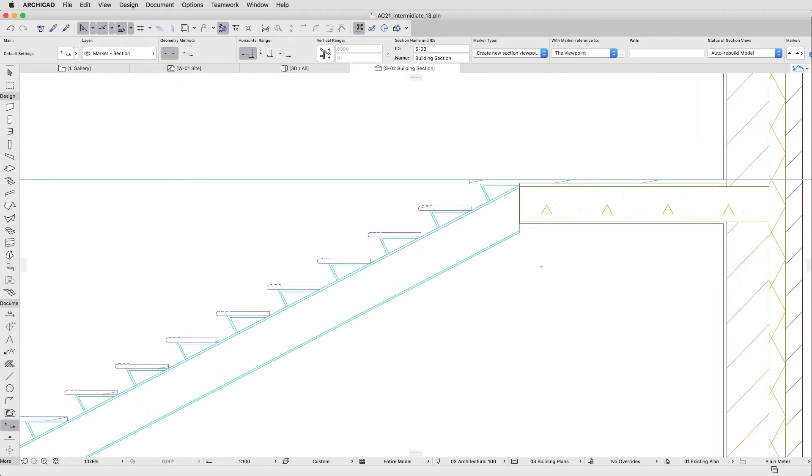Here we can see the second problem: the Stair Beam profile is too high, so let's fix both problems. We used the IPE-240 profile for the Stair Beam structure, but we can modify it at any time.